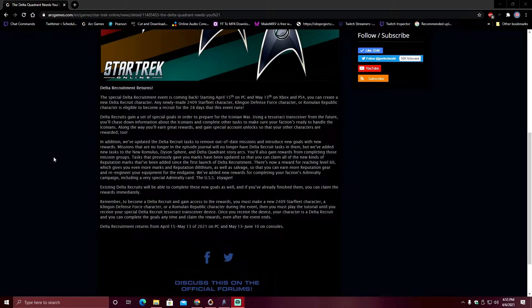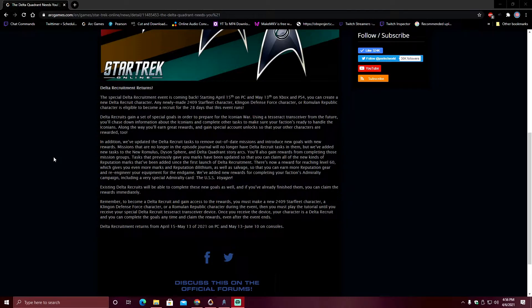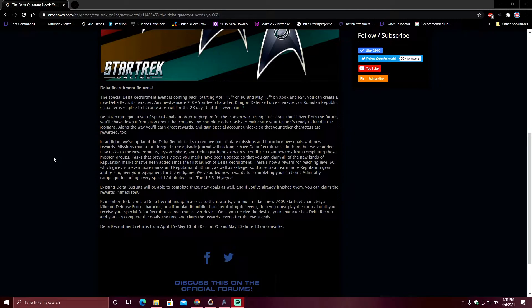Tasks that previously gave you marks have been updated so that you can claim all the new kinds of reputation marks that we've added since the first launch of Delta Recruitment. There's now a reward for reaching level 60, which gives you even more marks and reputation Dilithium, as well as Salvage, so that you can earn more rep gear and re-engineer your equipment for the end game.